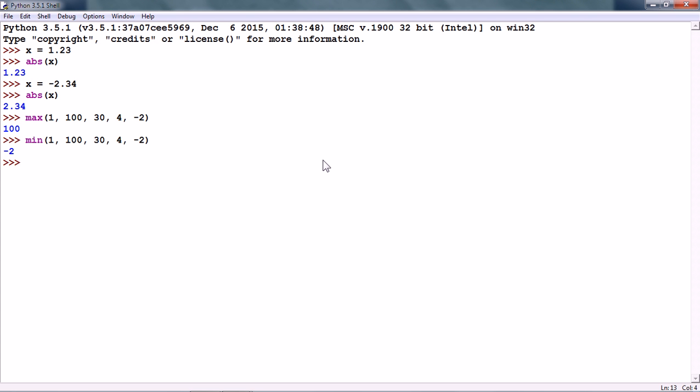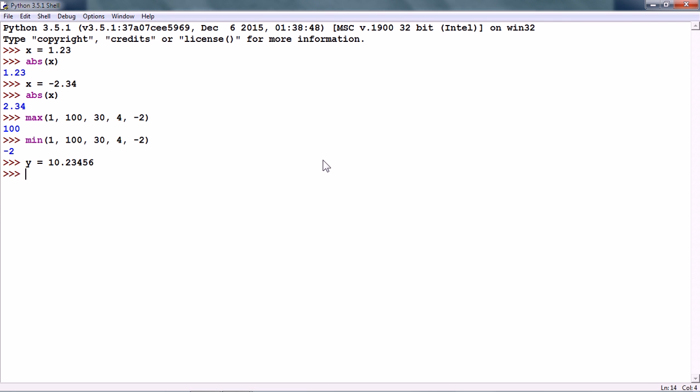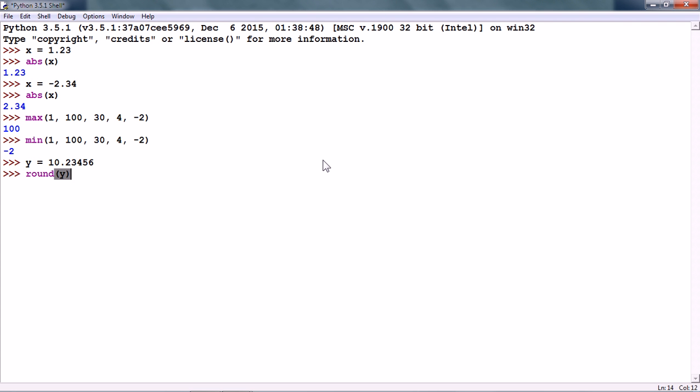The next numeric operation is round. So, let us say there is a variable y and it is 10.23456. Now, we can round it off to the nearest integer using round y and this gives us 10.